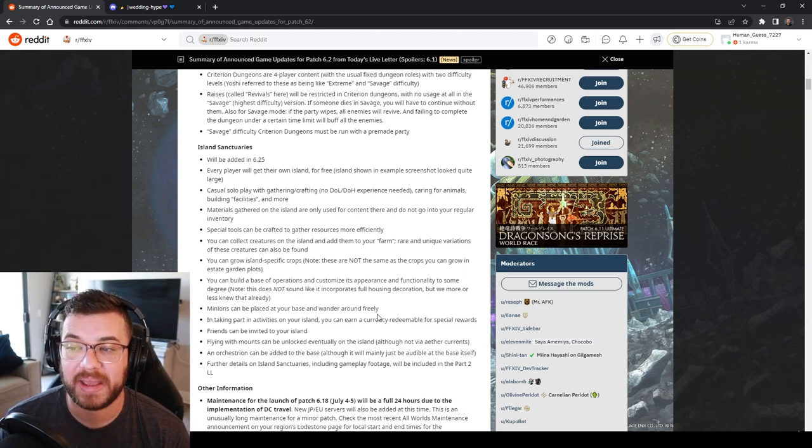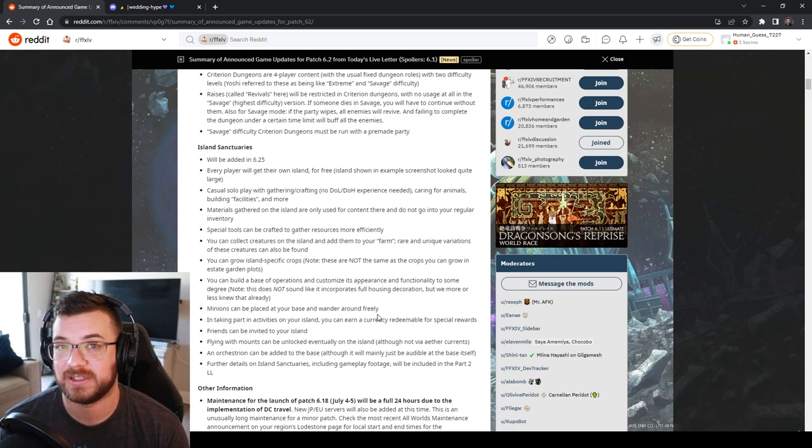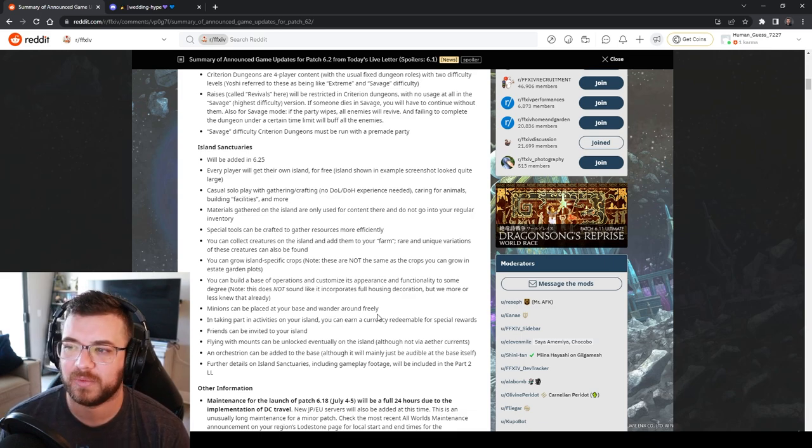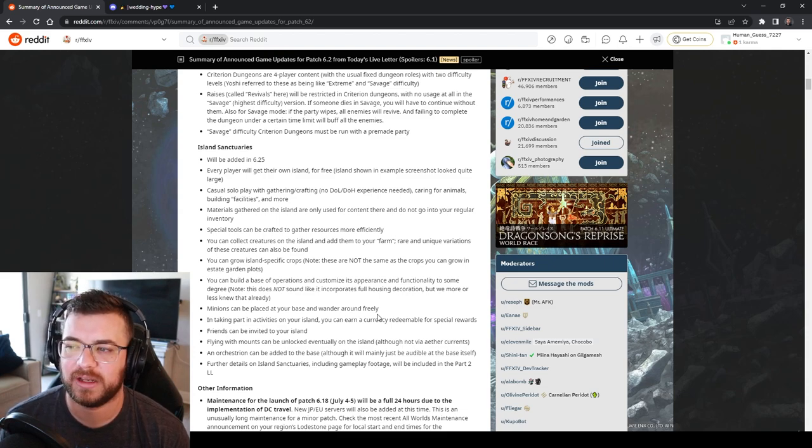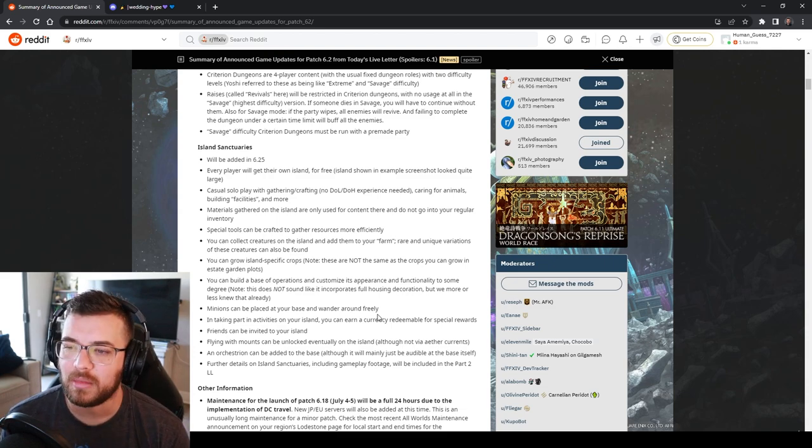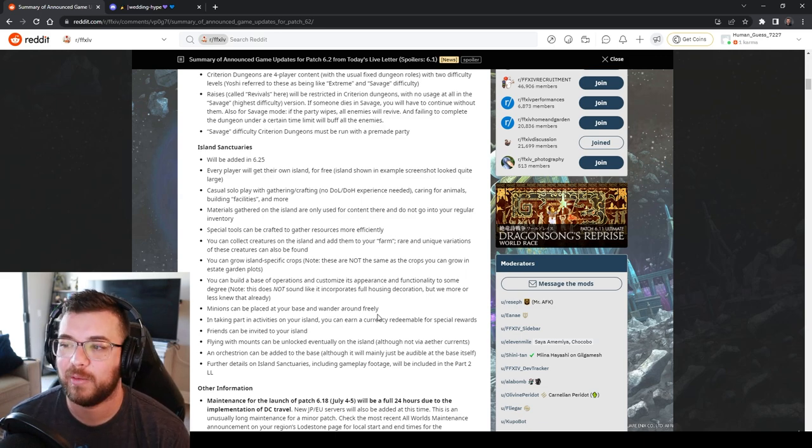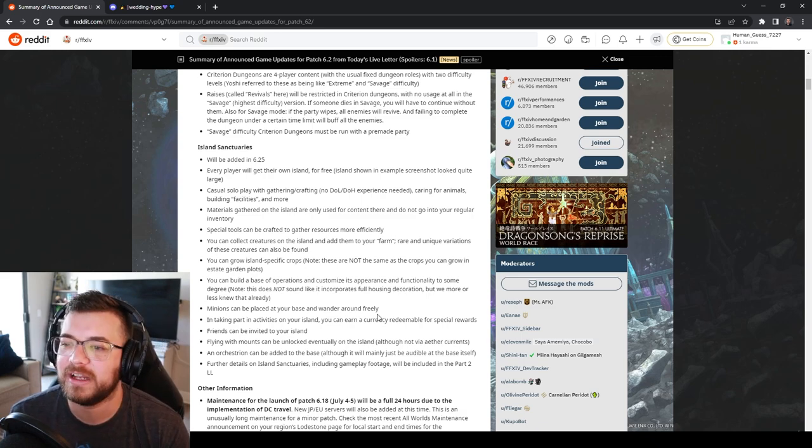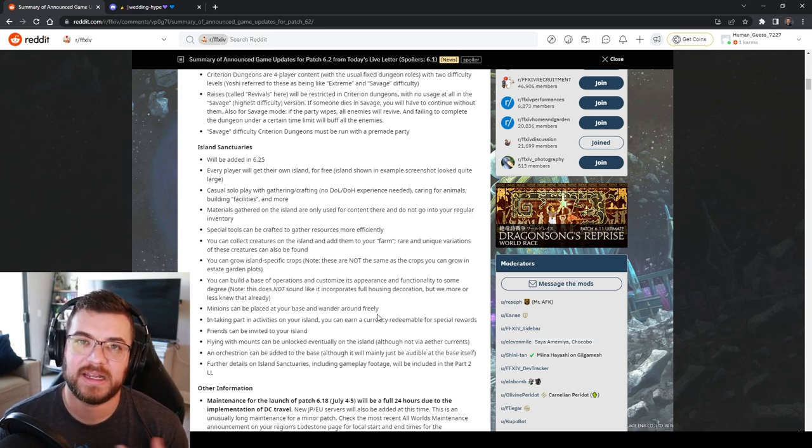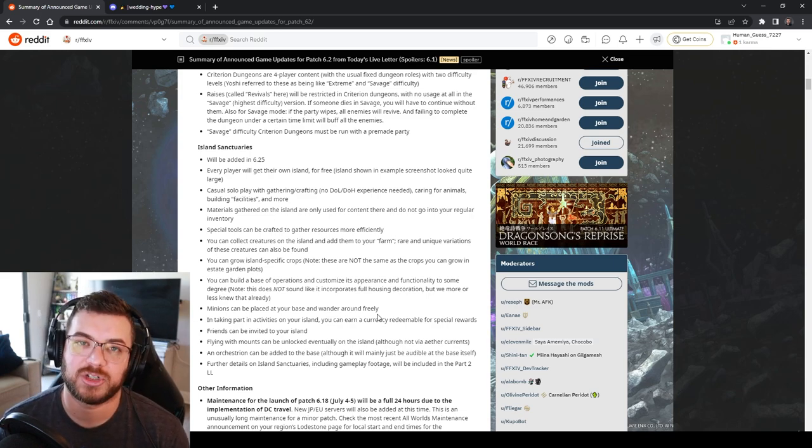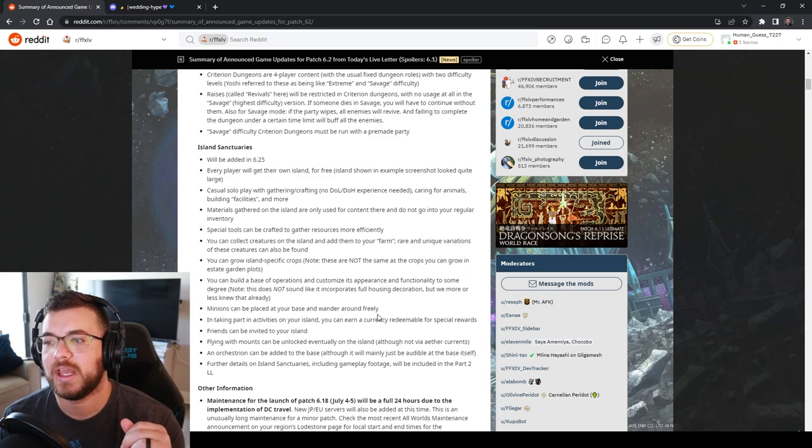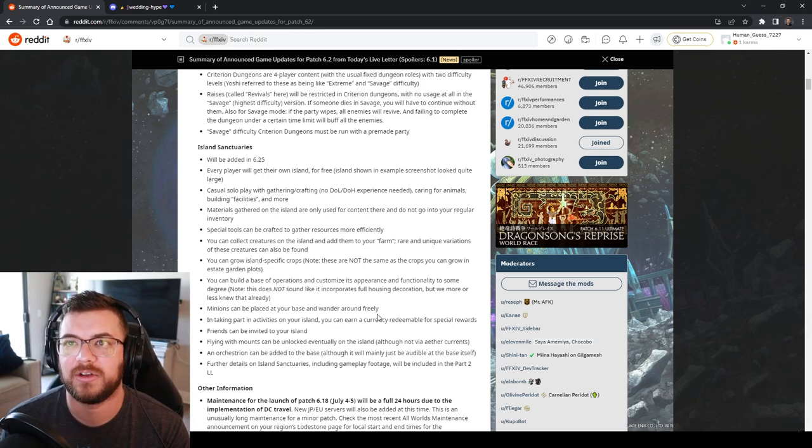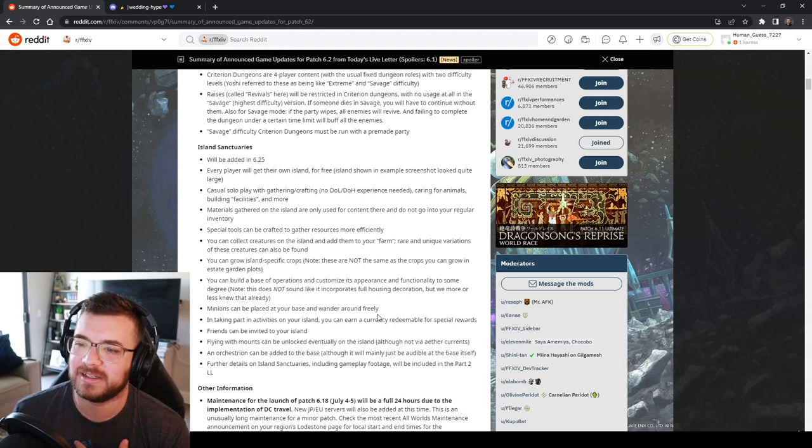You can build a base of operations and customize its appearance functionality to some degree. This is not a house though so it's not here to solve the housing market. Minions can be placed at your base and wander around freely. I love that. You can invite friends. You'll unlock flying and mount speed as you explore the island more. An orchestration like thing can be added so then you can play a certain soundtrack while you're in the island.